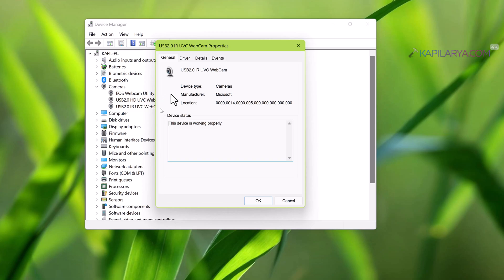On the property sheet, at the general tab, make sure that the device status corresponds to this device is working properly.